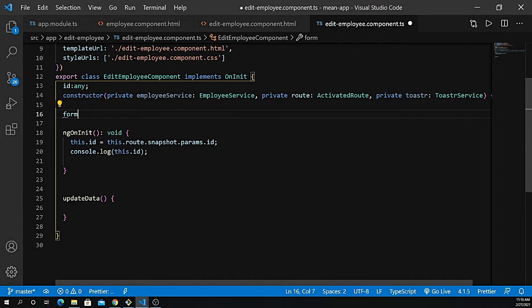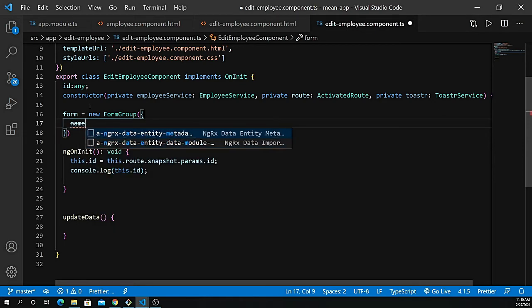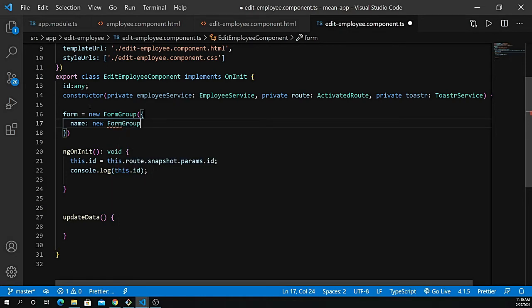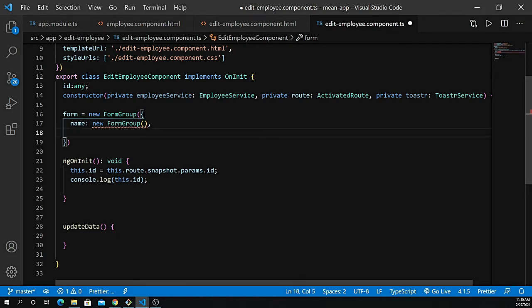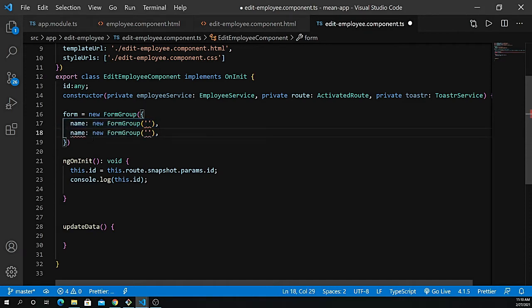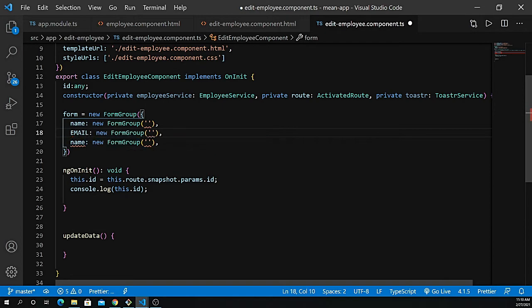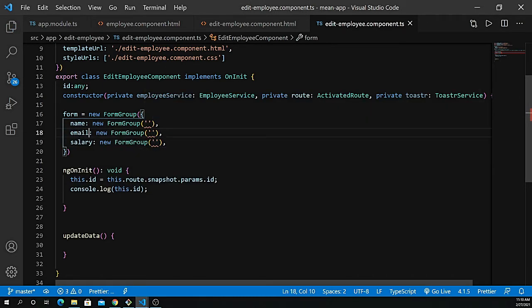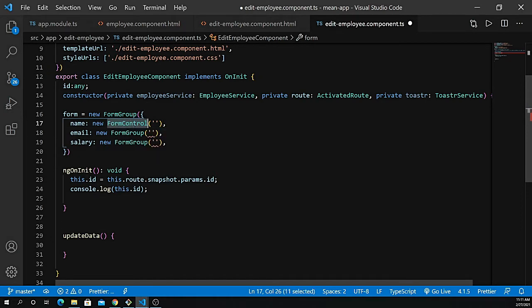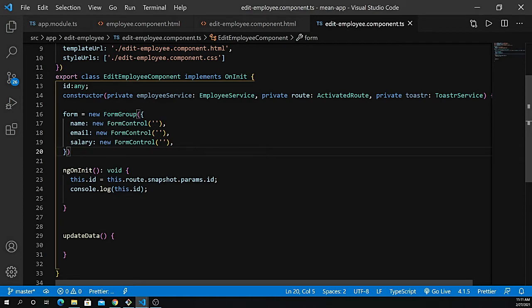We define: form equal to new FormGroup, and we pass our different fields. We have name, email, and salary. Each field should be new FormControl — because FormControl comes inside FormGroup. So this should all be FormControl. That's fine.